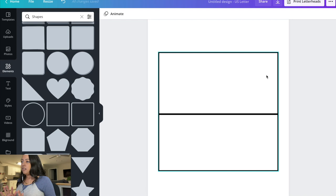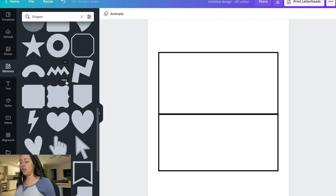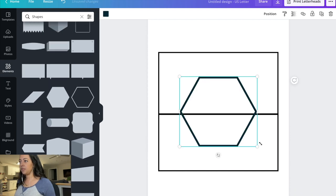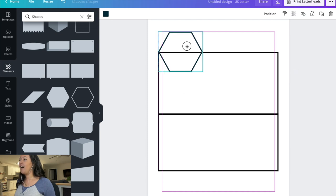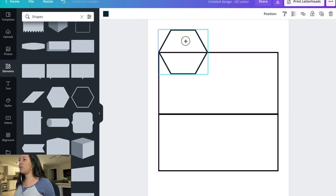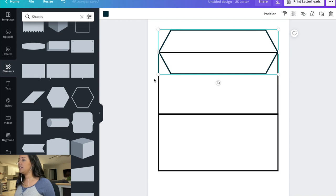Now you have the main part of the envelope done, but you still have to create the little lips to be able to seal the envelopes. Still in the shapes section, I'm going to show you a little trick. I'm going to create the top fold of this envelope and use a shape as my guide. You're probably wondering why I'm using this particular shape, but trust me — follow along and we'll get through this. We're going to make this top part our top fold.